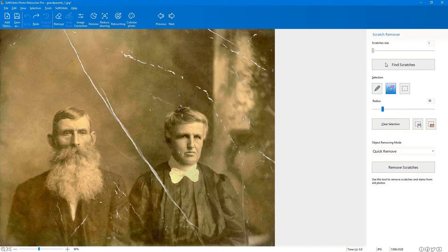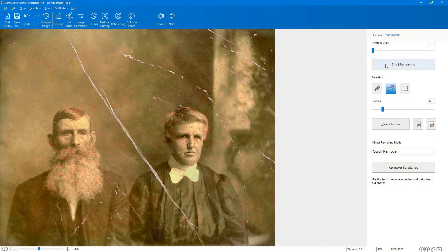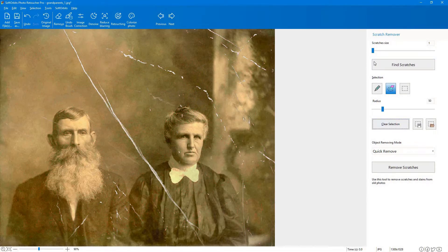In a few simple clicks, your photo will be restored and you can enjoy sharing your memories once again.